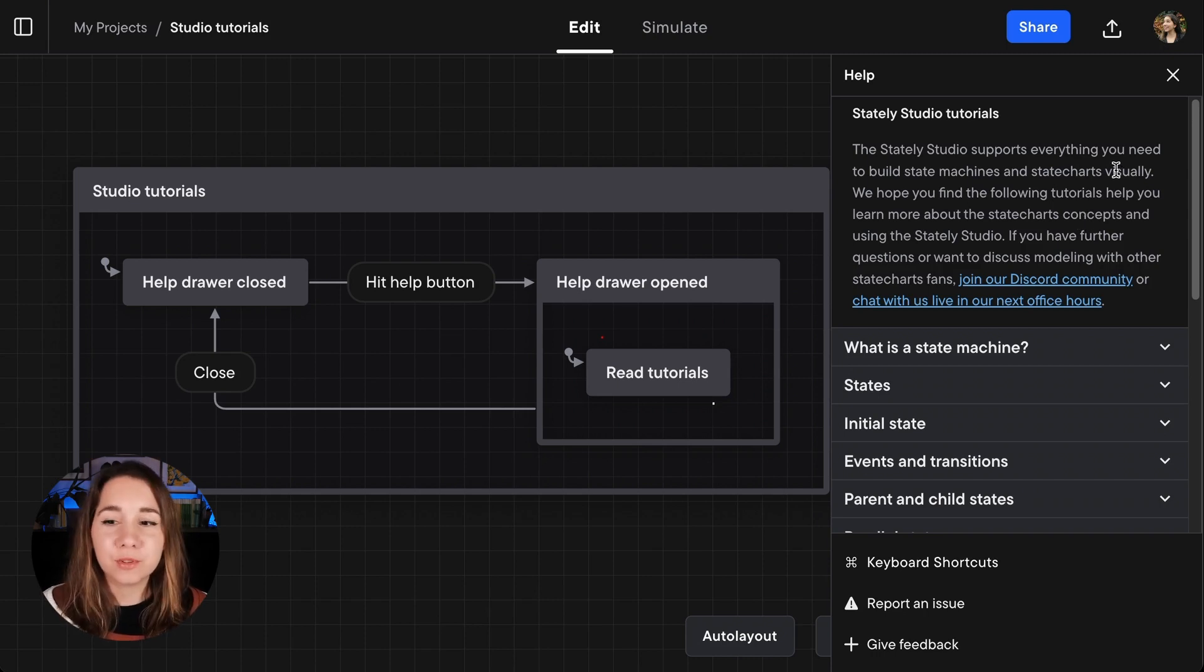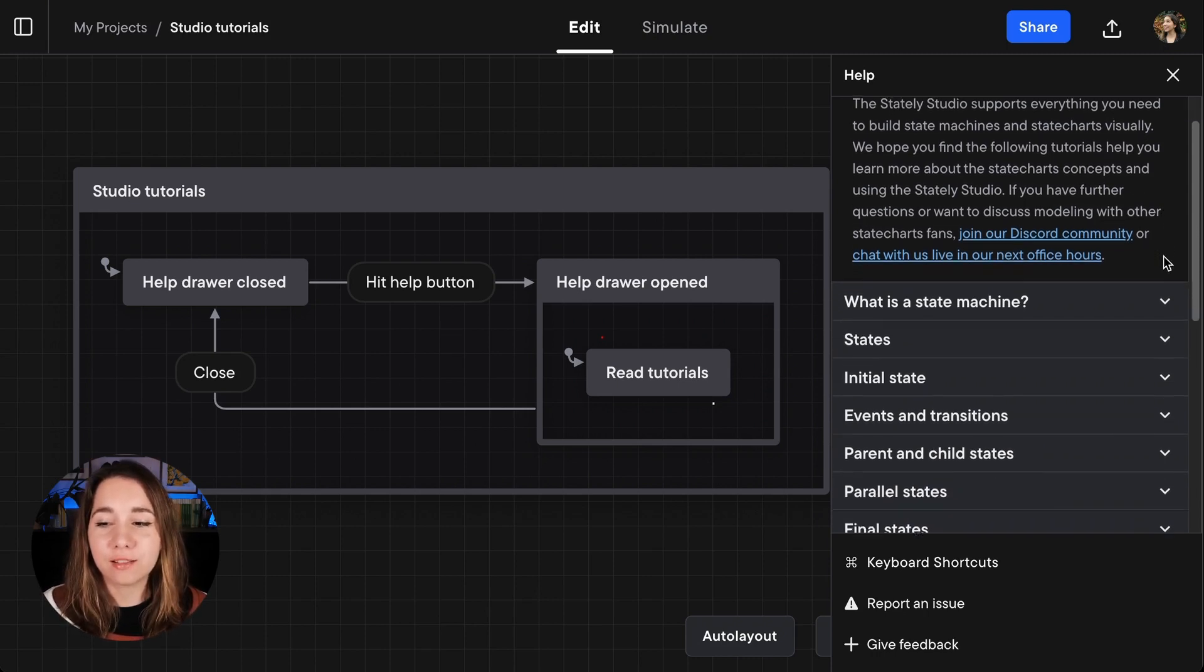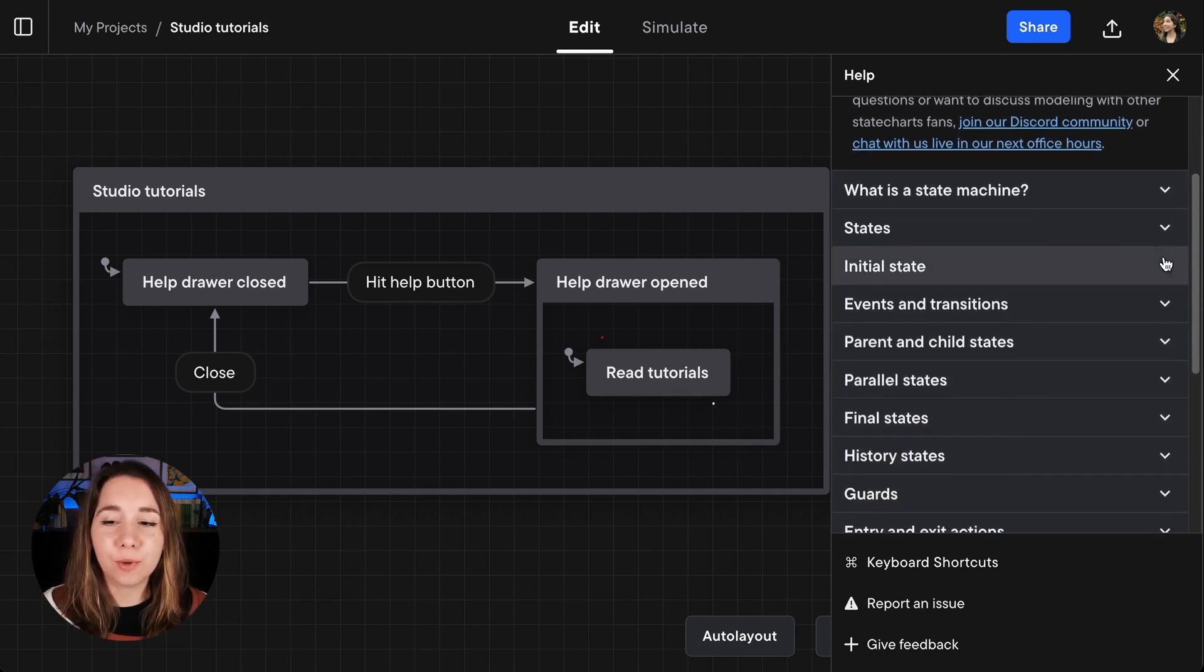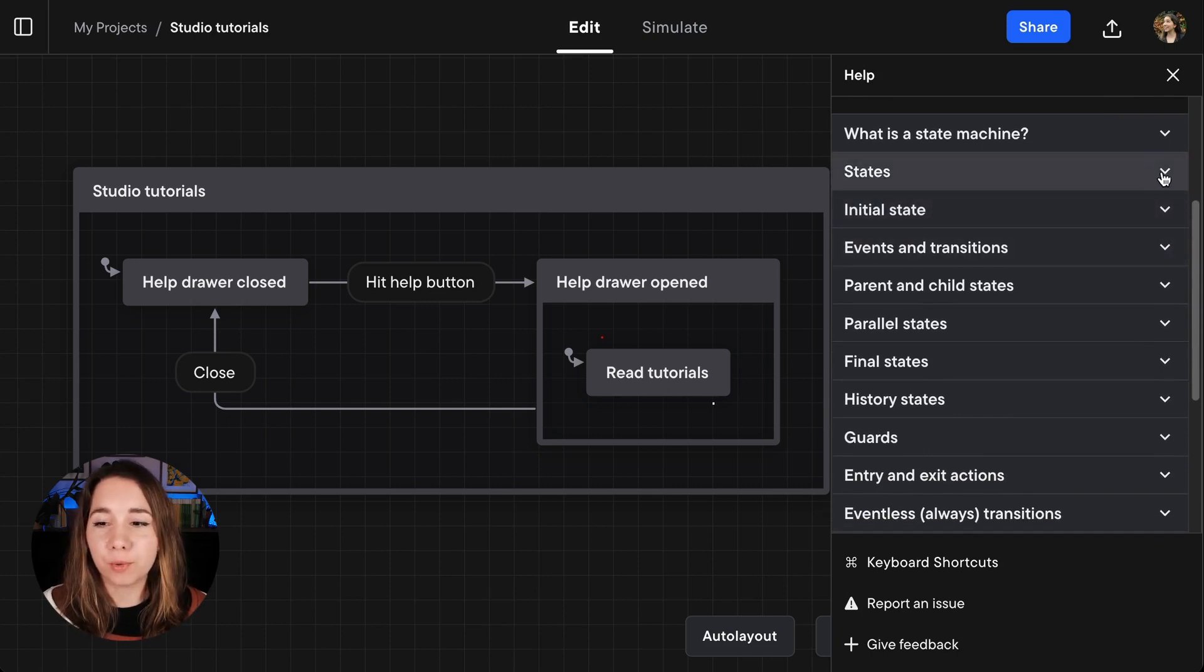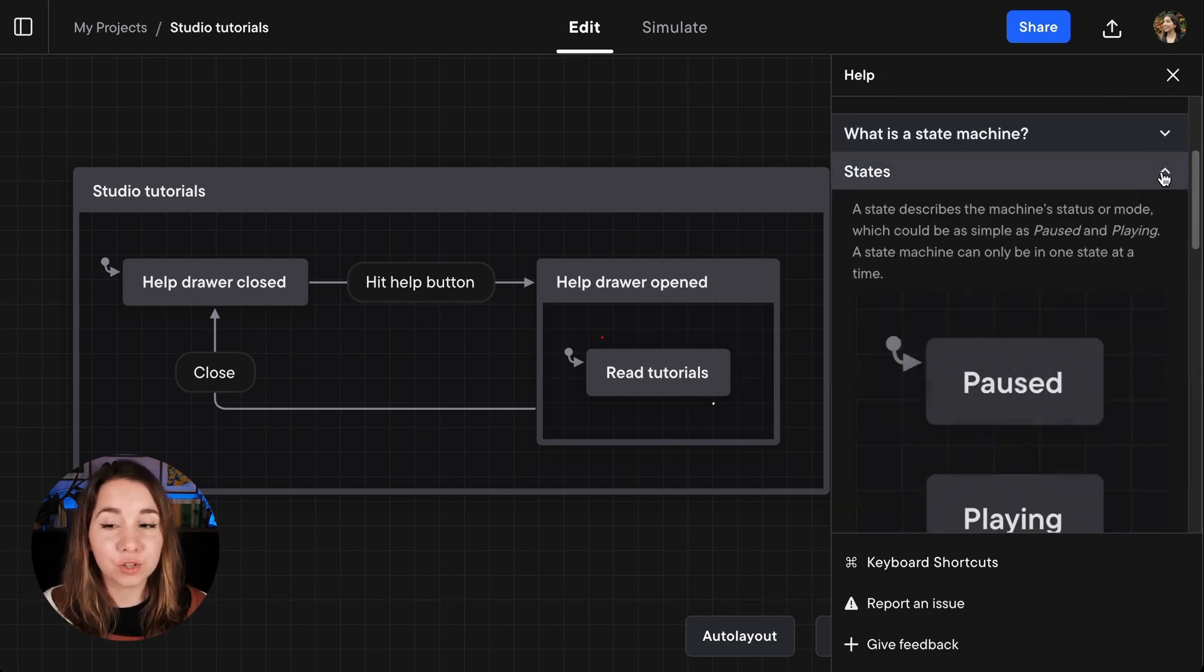For example, here at the top we just have an intro and then you can open up the individual tutorials. Here I might open up the states tutorial.